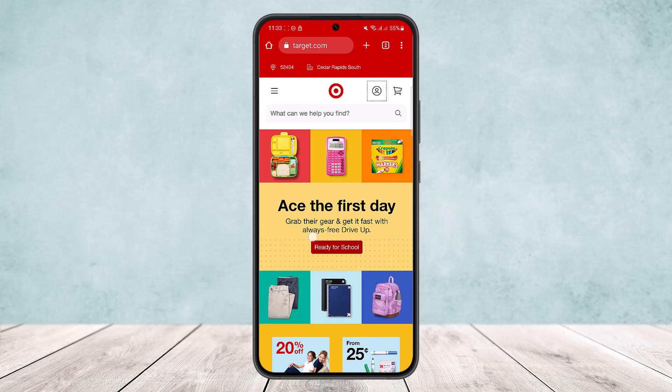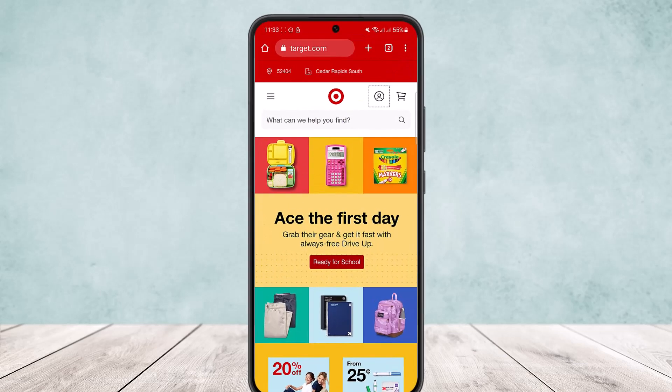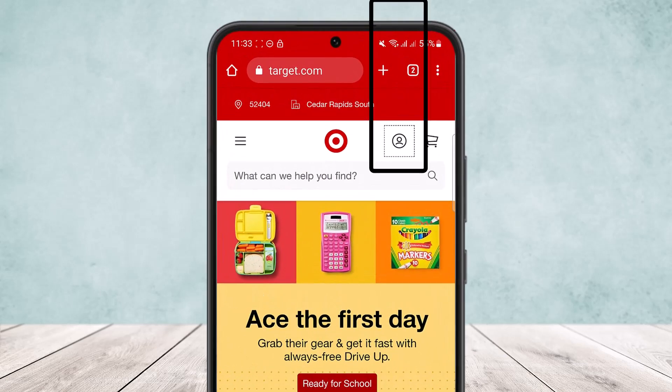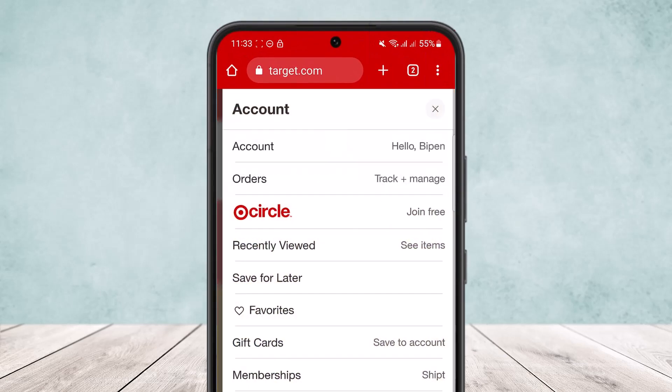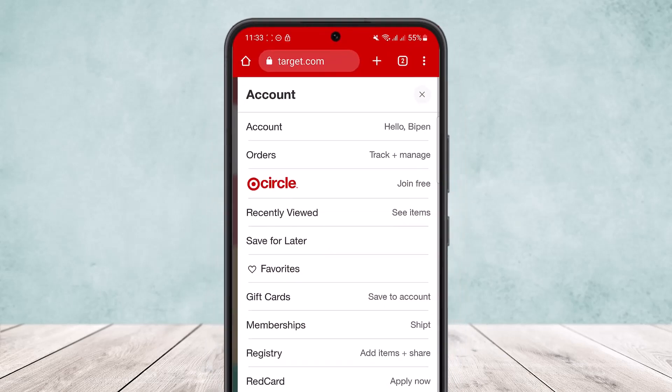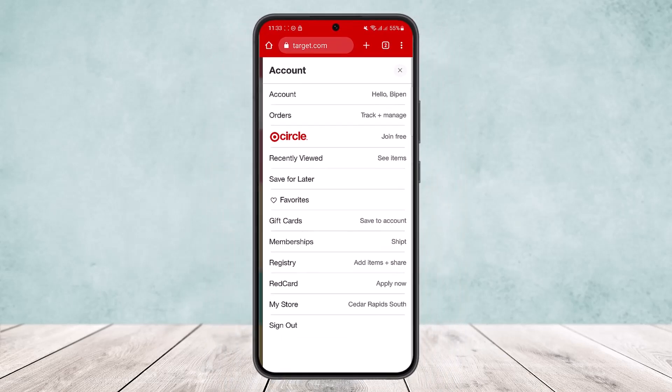First, on the browser: if you are logged in, at the top you can see the profile icon right beside the cart icon. Simply tap on the profile icon and you'll find the sign out option easily.